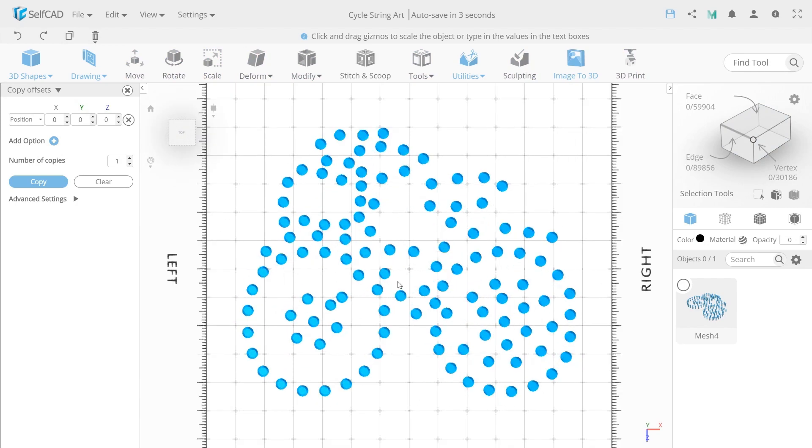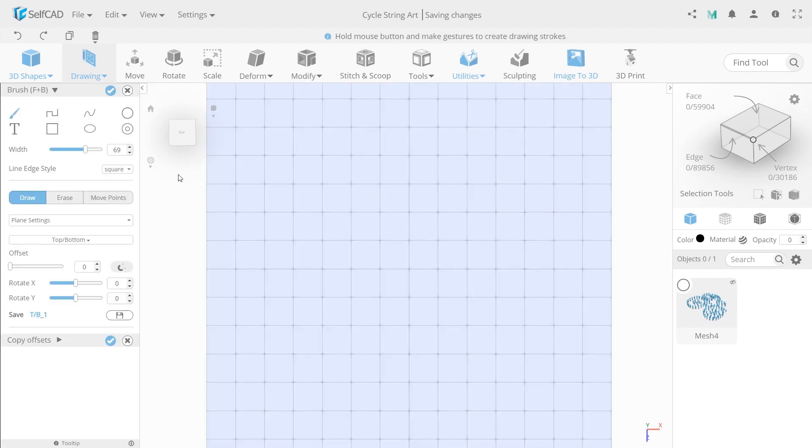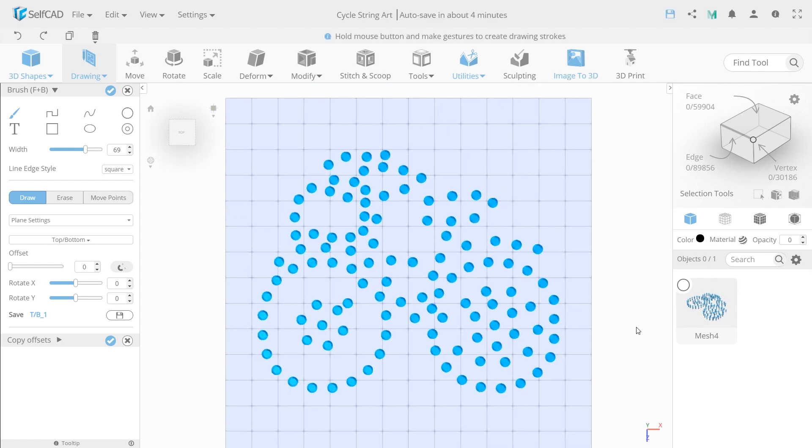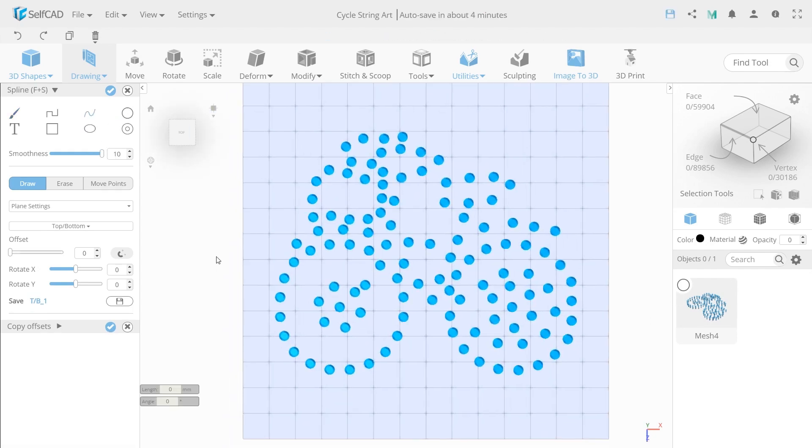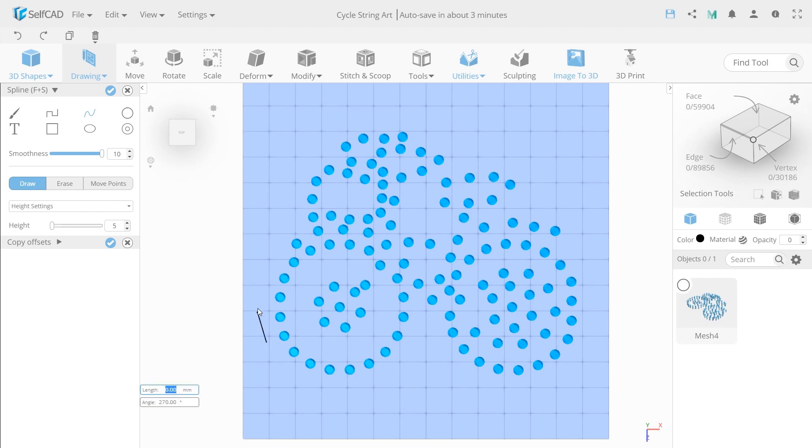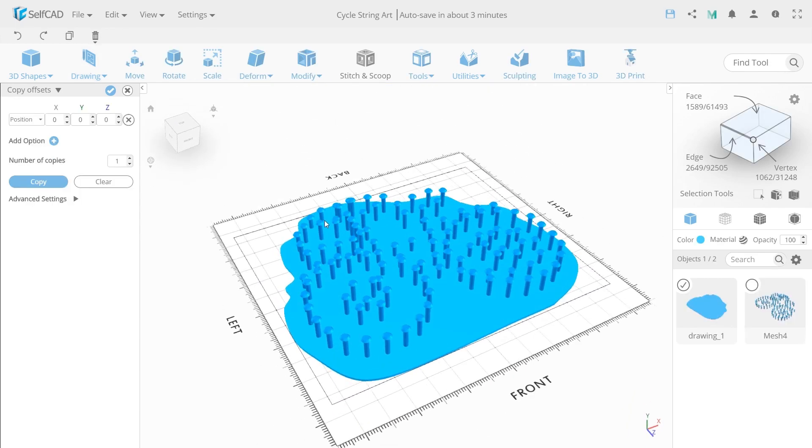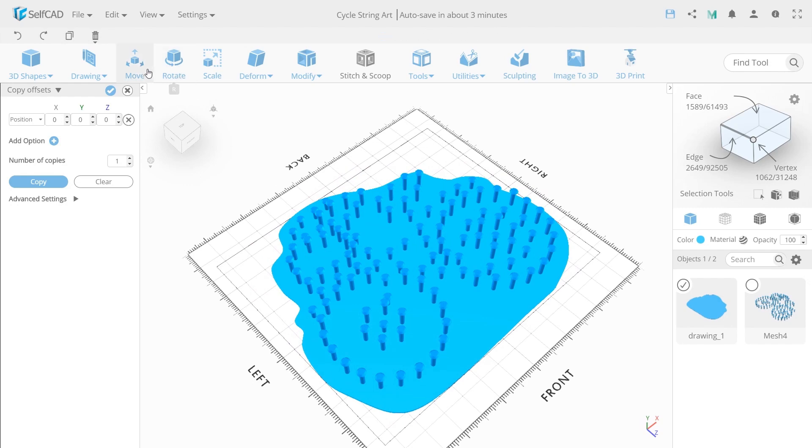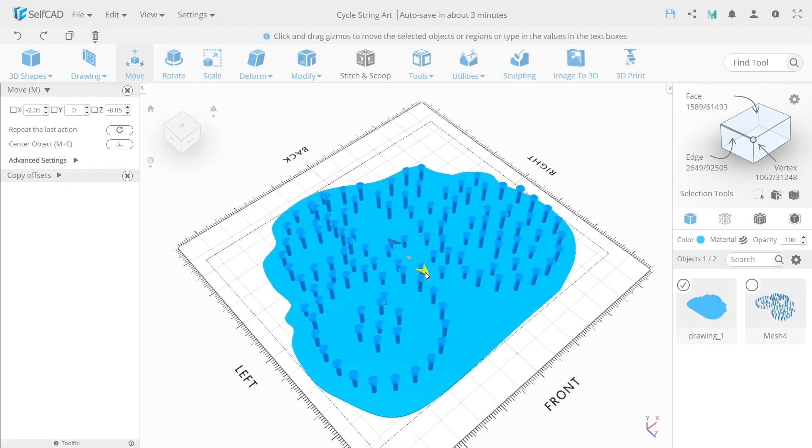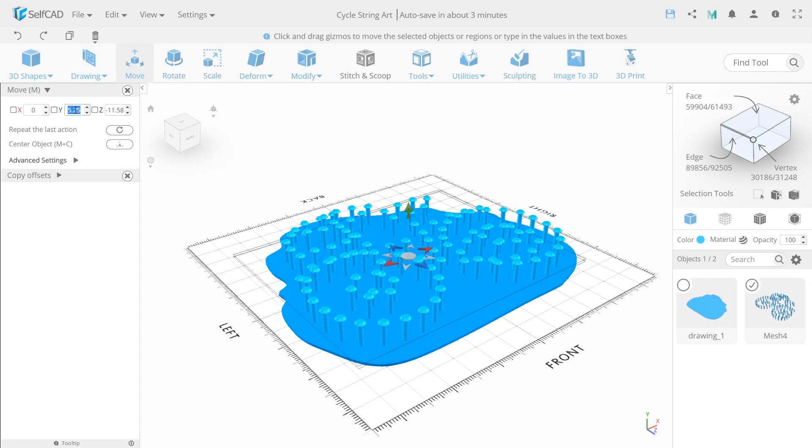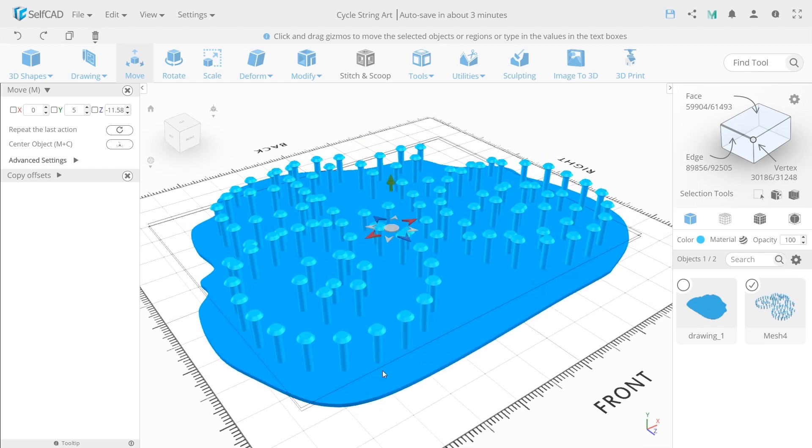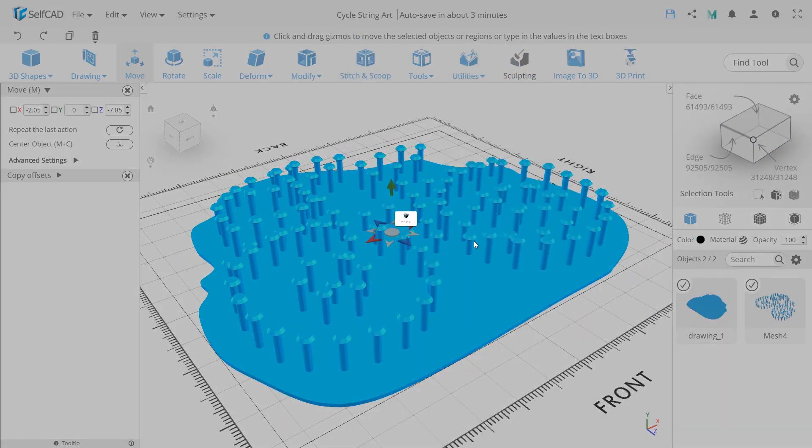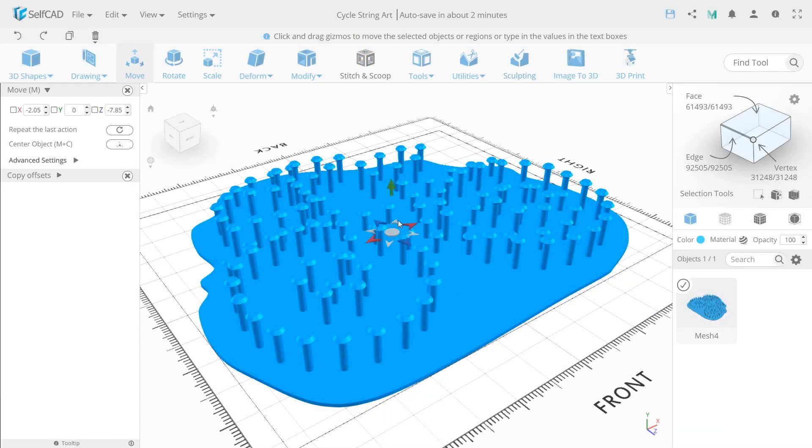Now switch the top view and orthographic projection again. So we will draw the base for our bicycle. Show the objects and select the spline sketch with 5 values as high settings. Now simply draw the contour. And make it smaller. Choose the perspective projection and move the base up a bit. Choose only nails and move them by 5 on y axis. So they will be on the base not inside. Make one solid object with merge tool and hide.